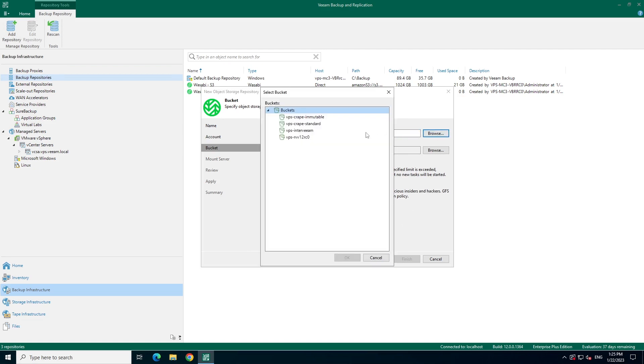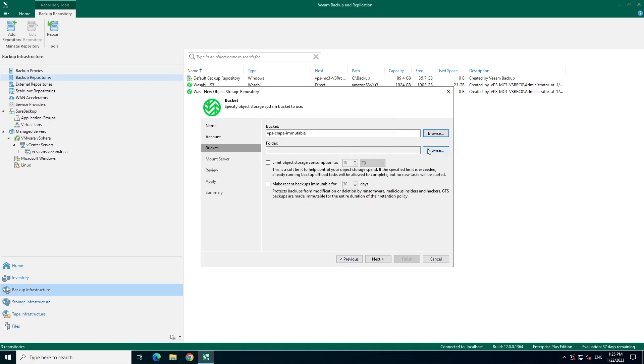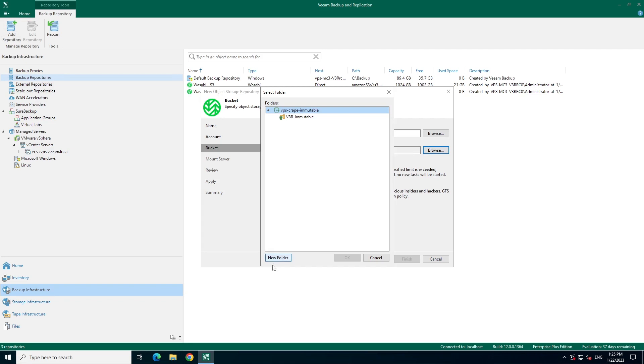Next, we'll select a bucket to write backups to, as well as a folder within the backup. You'll see that you could choose from multiple buckets or folders, if they exist already. In this case, let's create a new folder.